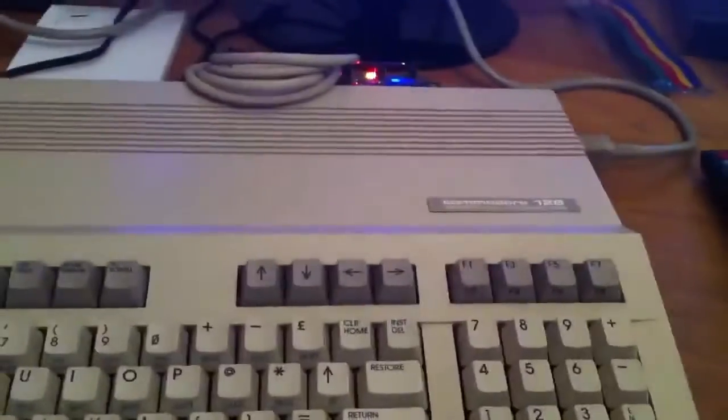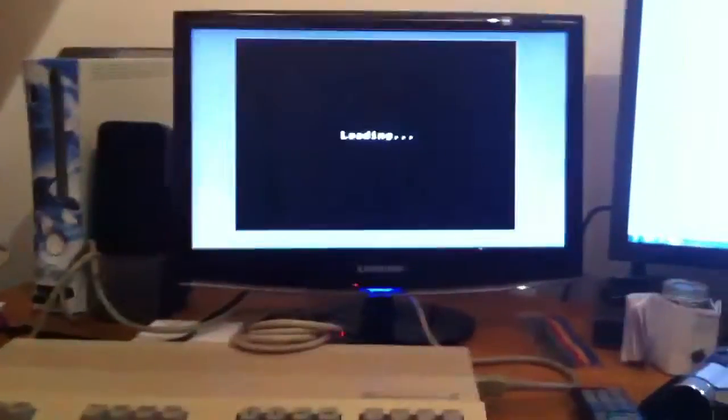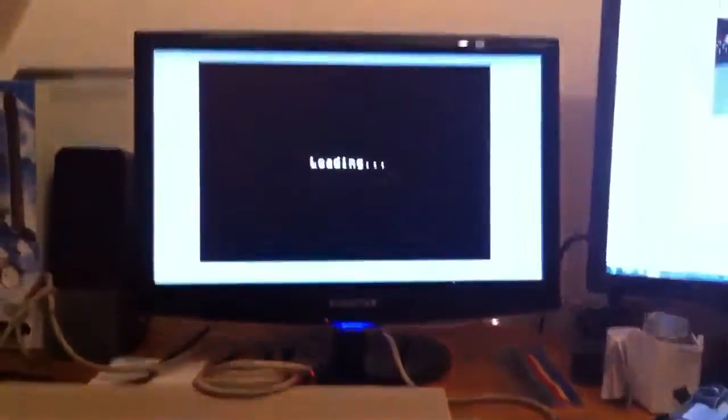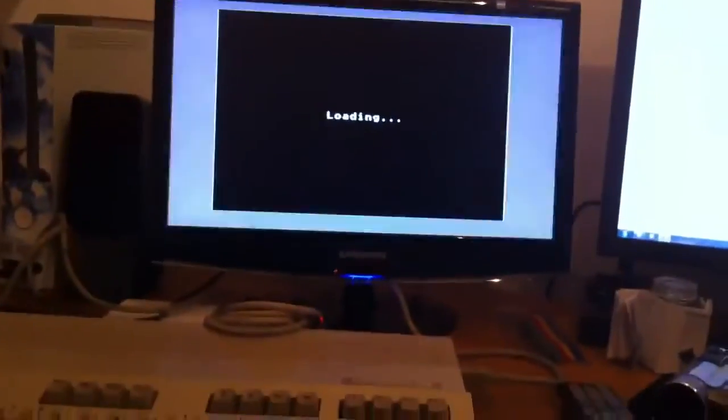And yeah, as you can see the Elite program is still loading off the solid state drive, which is just as fast as a regular drive.